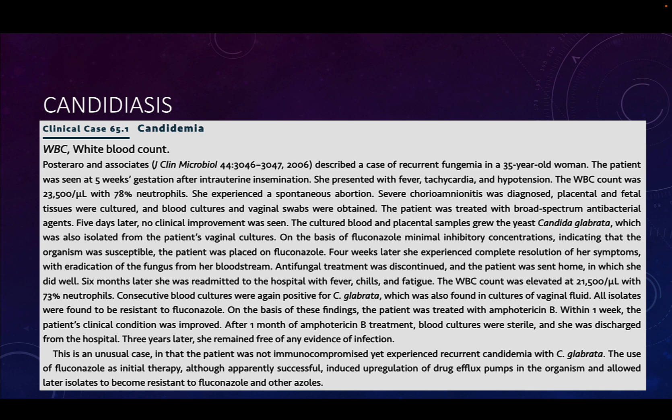The question with this patient is where did the infection come from? The hypothesis is that Candida glabrata is a normal resident of the vaginal community. During the intrauterine insemination, it is very likely that the fungus was introduced into the uterus. So when the patient became pregnant, there was already fungus growing in the uterus where it shouldn't have been, and that probably caused the issue. This is an unusual case in that the patient was not immunocompromised yet experienced recurrent candidemia with Candida glabrata.